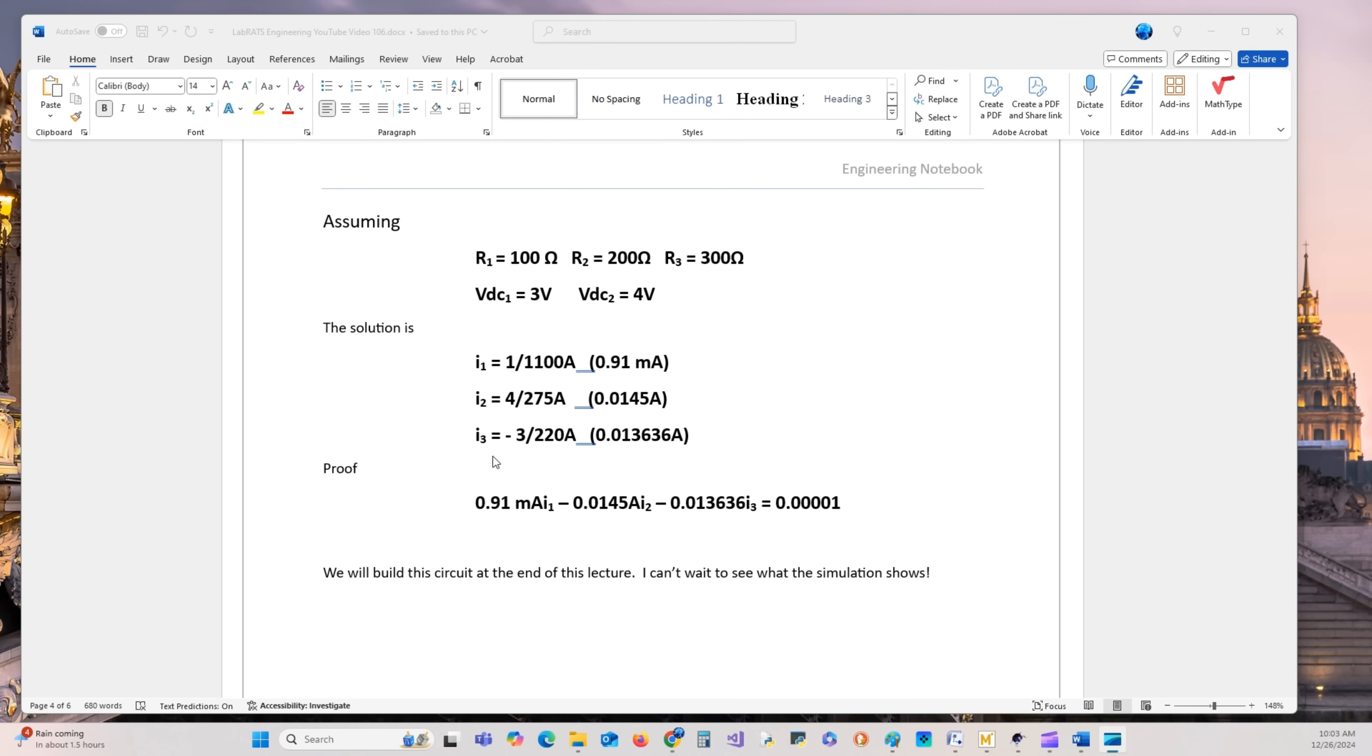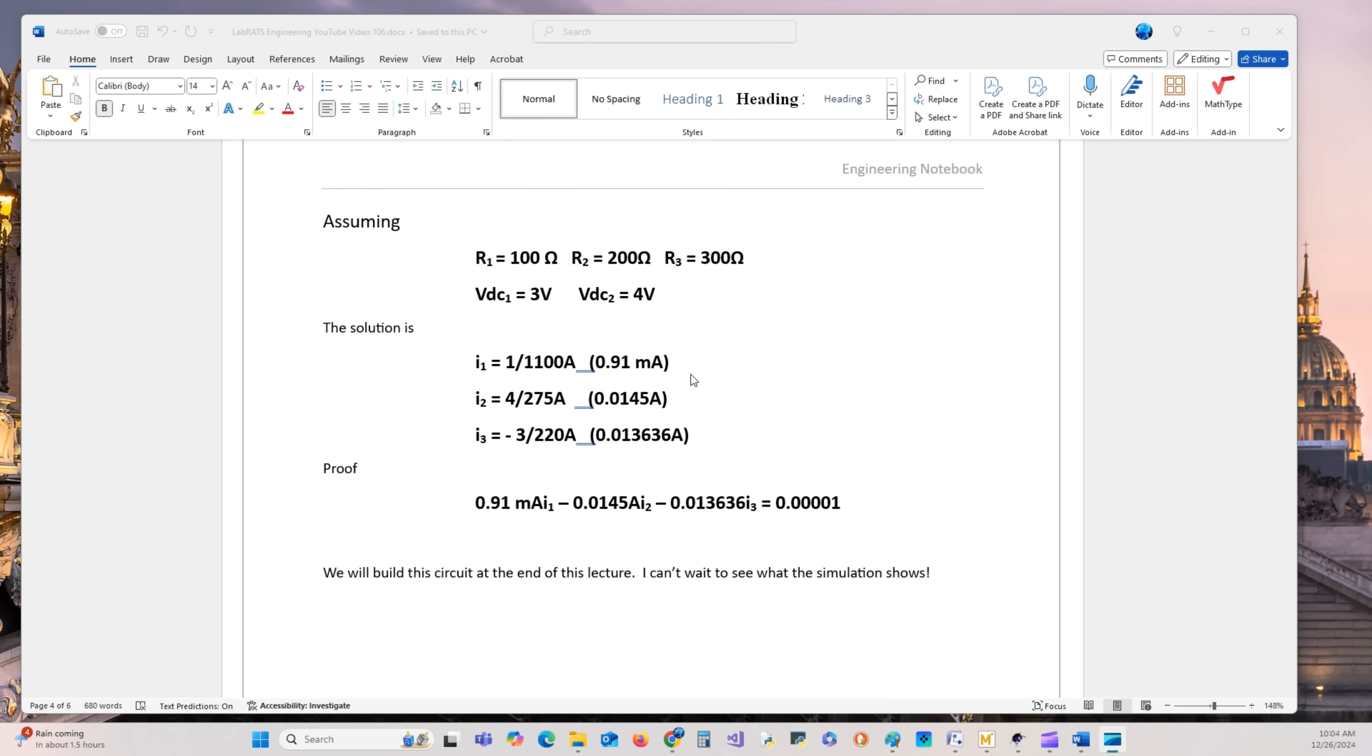Solving, we solve for I3 first. We got 0.0136 repeating. Plug that back into the I2 equation, and we get 0.0145 amps. Solving for I1 with I2 and I3 in the first equation, we get I1 equals 0.0091 amps.